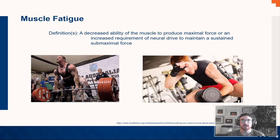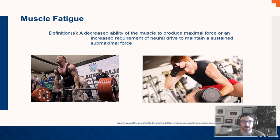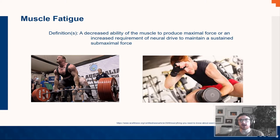A great definition, taken from a Gandevia, Carroll, and Janet Taylor paper, is that fatigue is a decreased ability of the muscle to produce maximal force. You can't produce the same maximal force because your muscle is fatigued. Or if you're working at submaximal forces, there is an increased requirement of neural drive to maintain that sustained submaximal force. On the left side of that figure, if you were fatigued and I had you do a one-rep max, you wouldn't be able to lift that same load.